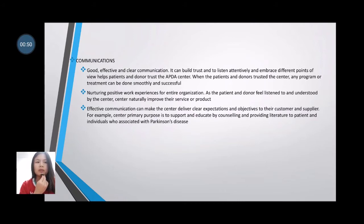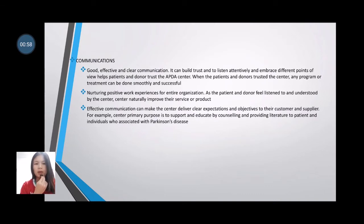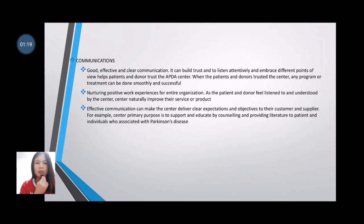As the patient and donor feel listened to and understood by the center, the center naturally improves its service and product. Effective communication can help the center deliver clear expectations and objectives to their customers and suppliers. For example, the center's primary purpose is to support and educate through counseling and providing literature to patients and individuals associated with Parkinson's disease.